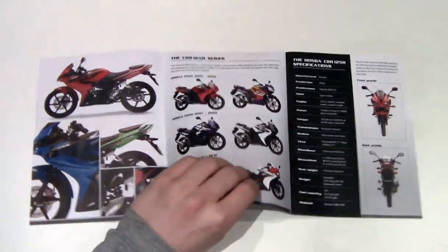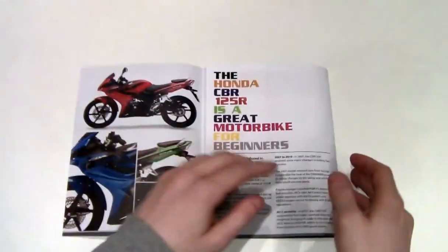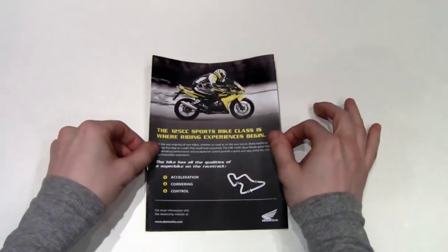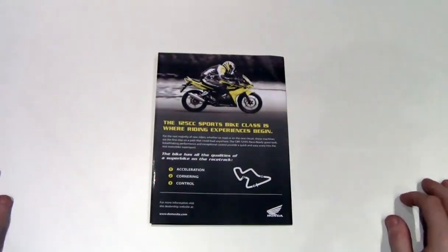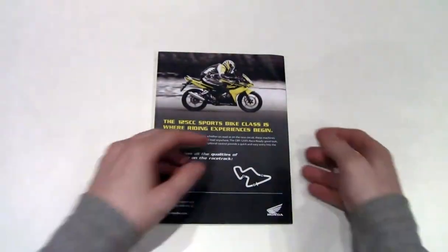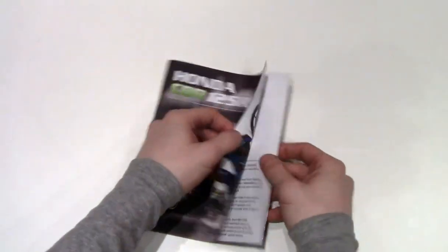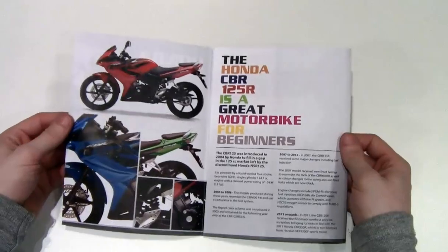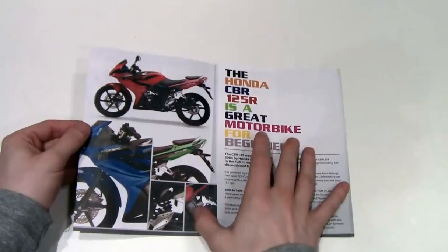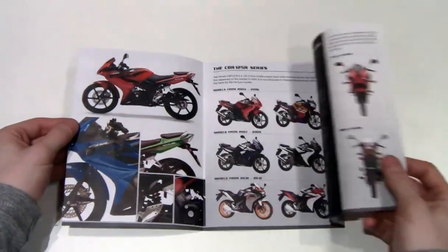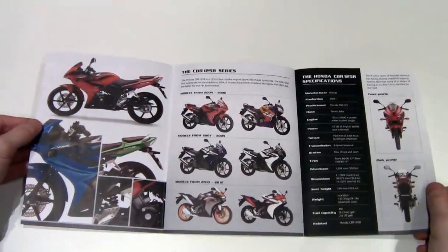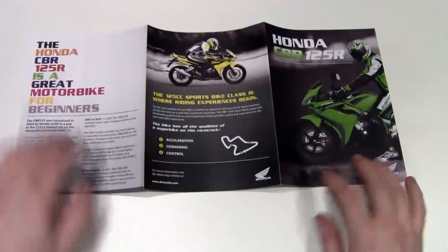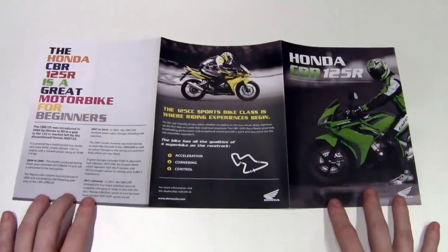If I close the document and turn it upside down we can see how it works on the back. So once again let me open up the cover, reveal the first spread, then turn the page out to reveal the full spread.